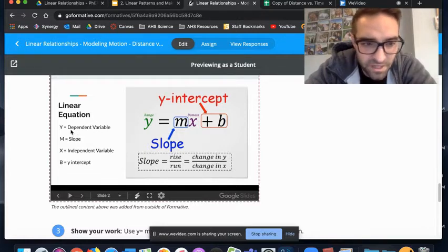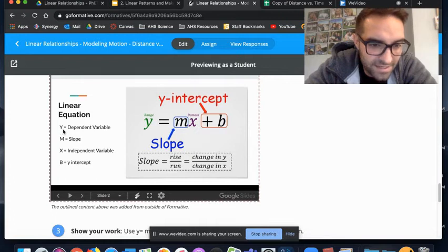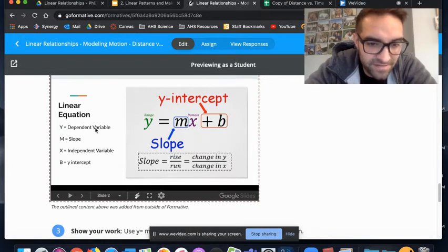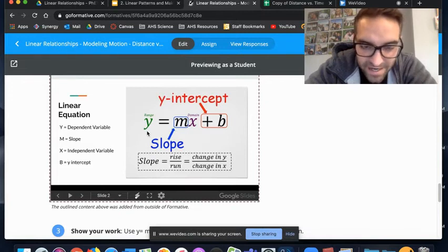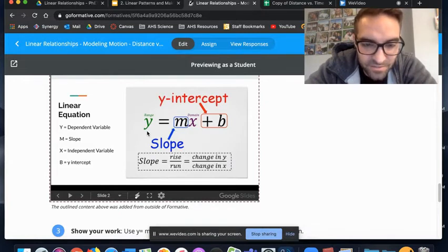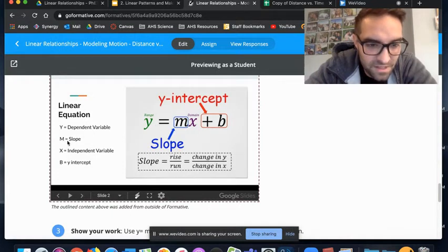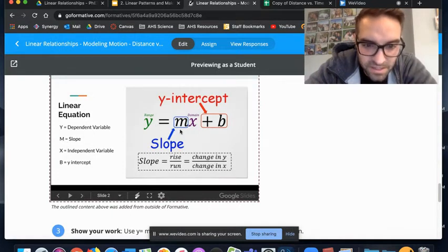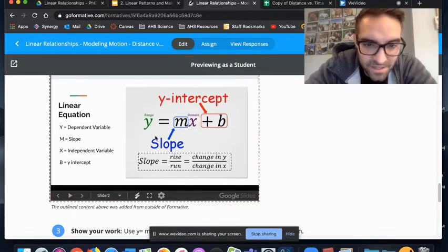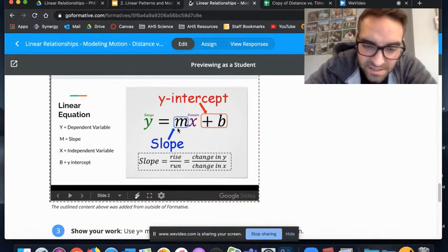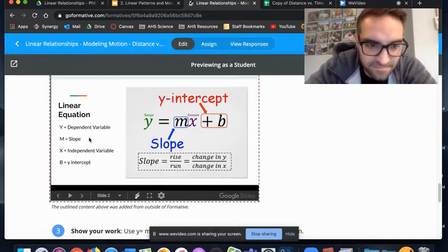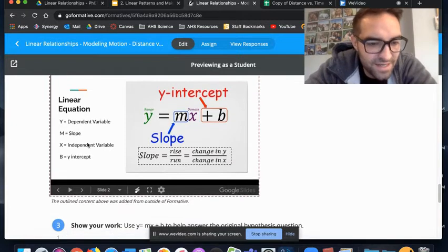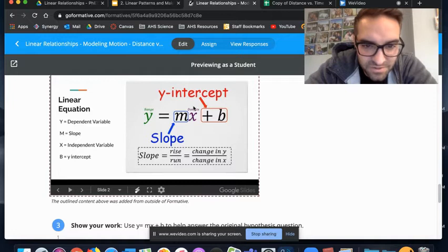Earlier we talked about independent and dependent variables yesterday. The y equals your dependent variable, so this y on the y-axis is your dependent variable, and in this case that would be distance. Your m would be your slope, and we'll talk about that again here in a minute.